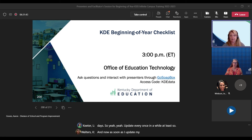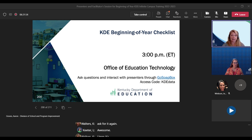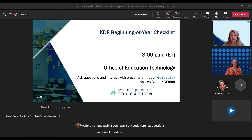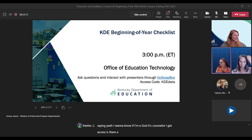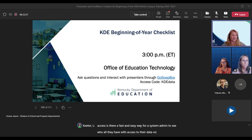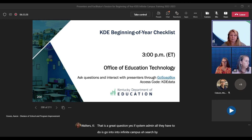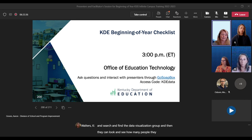If anybody has individual questions or is having trouble getting in, please feel free to reach out to Kimberly Walters here at KDE. Question: Is there a fast and easy way for a system admin to see who has access to their data viz? Yes — a system admin just needs to go into Infinite Campus, search by user groups, and find the data visualization group. They can then see how many people are assigned to that group. It's also good practice to periodically remove people who have left or changed positions.